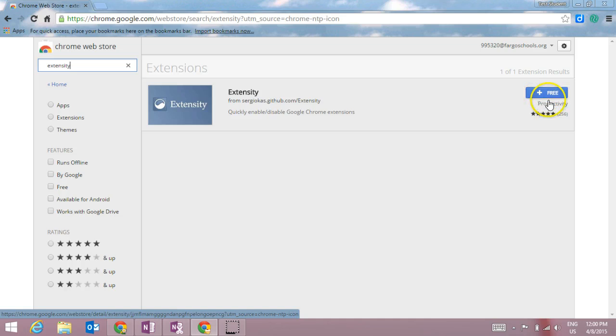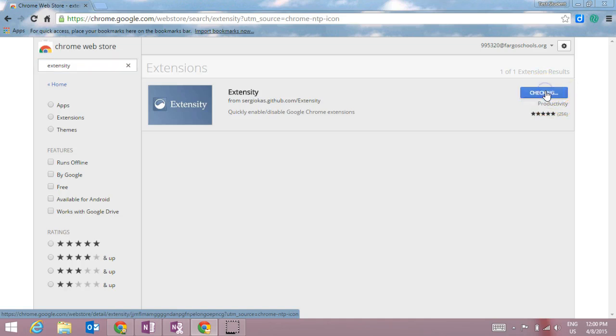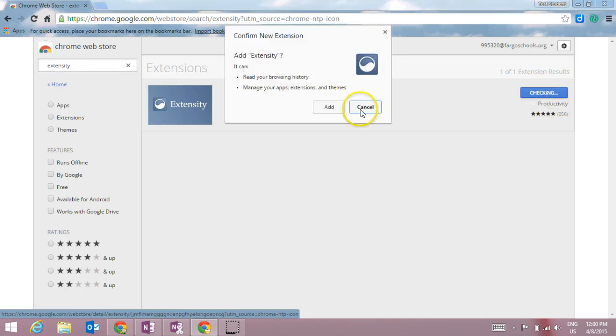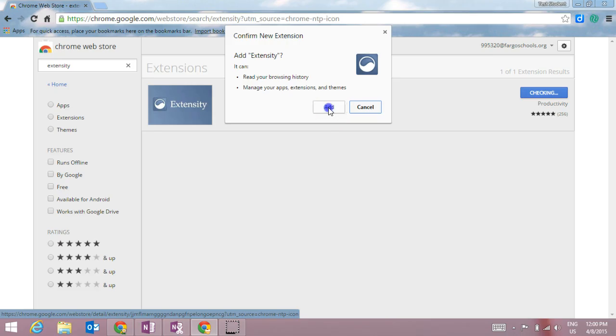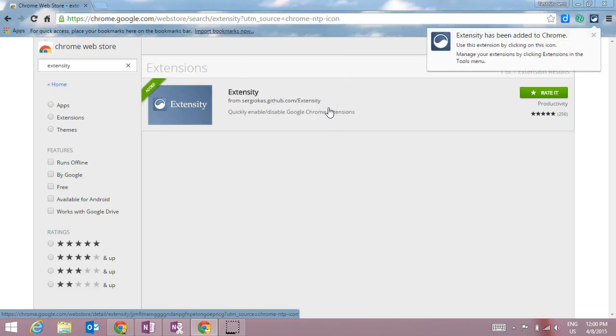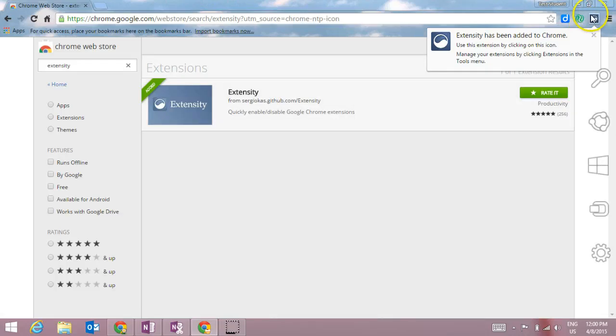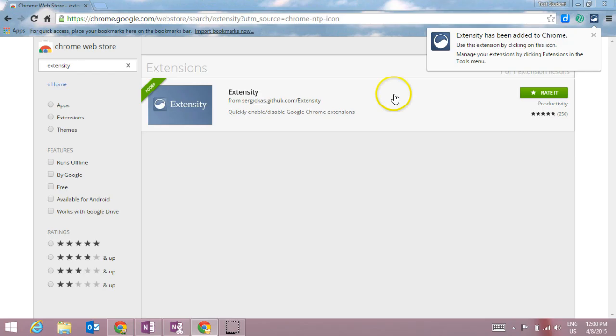I can click this blue button over here that says free to install it. I'll want to make sure that I click add to add it to my extensions, and then I should see a little icon pop up in the corner that says that it's been added to my browser.